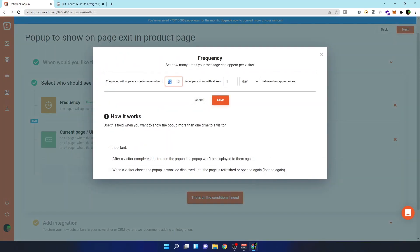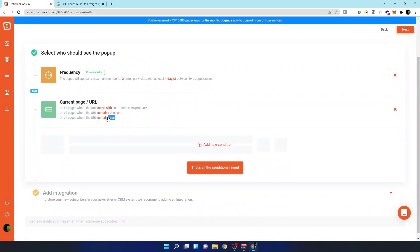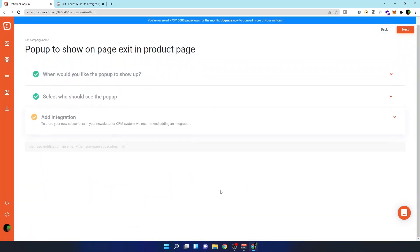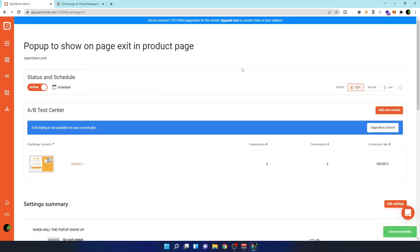Next, set how frequently the pop-up should show to a user. I've set it to appear twice per visitor per day, and I'll adjust this setting after deploying. You can also set which pages the pop-up appears on — I've set it to appear only on specific pages. You can add new conditions and configure it the way you want.